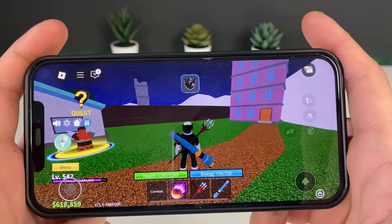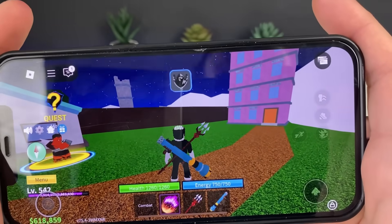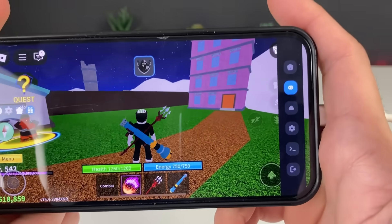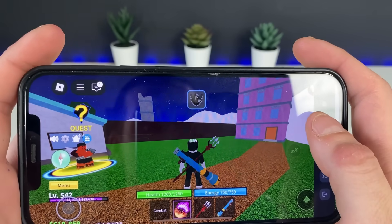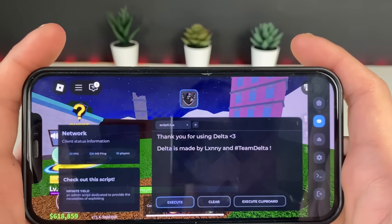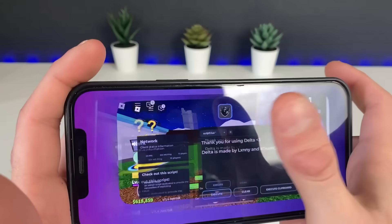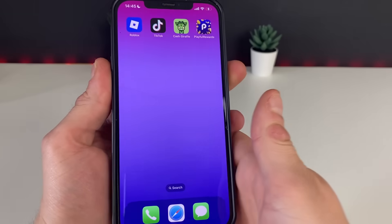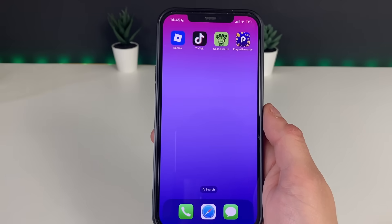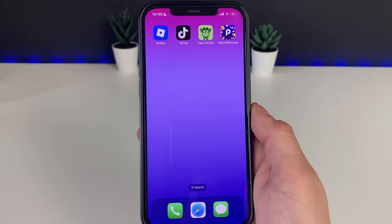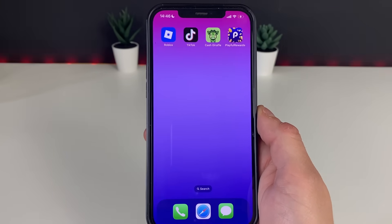There it is right there — the Delta Executor for Roblox is here and working. You can get it on your iOS device if you follow each and every step. Look at the right side here — it is insane. It is working, guys, and the Delta Executor will be a game changer for your Roblox gameplay because you can play many games with many scripts within a few simple clicks. Thank you so much for watching — I hope this was useful. If you have any questions, leave a comment down below. See you in the next one, bye!